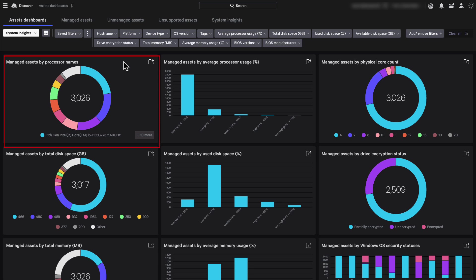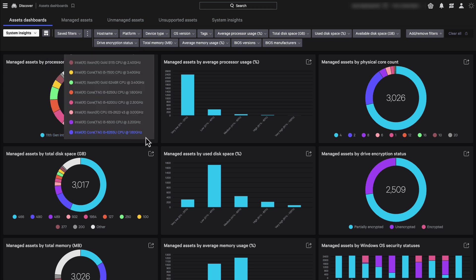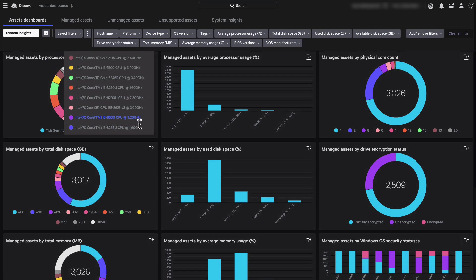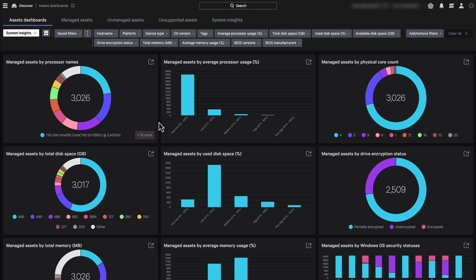You might have heard about the meltdown and spectra vulnerabilities that impacted many Intel processors. Very recently, there was a severe vulnerability on the Apple M1 chip. Gaining visibility is the first step in remediating those issues.